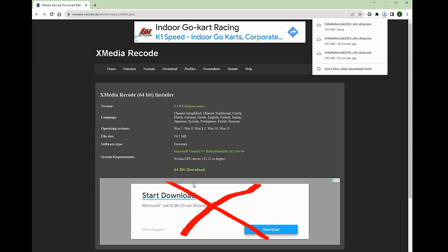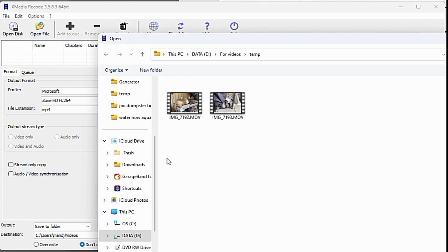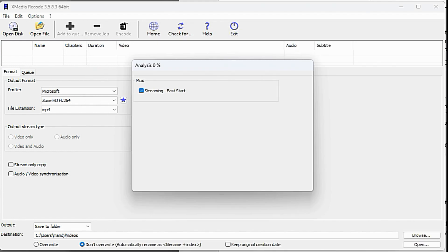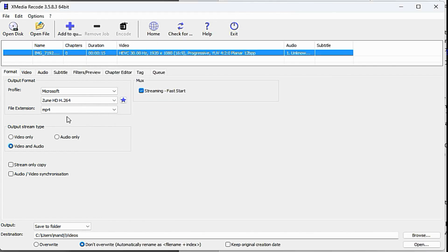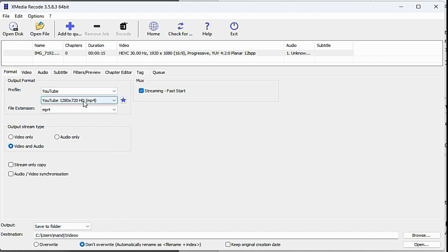After installing the application, here are the selections I made inside of XMedia Recode. Open your video file. Next, select the output format. Here, I'm going to use YouTube's MP4 video extension. You want to match the resolution of your original.